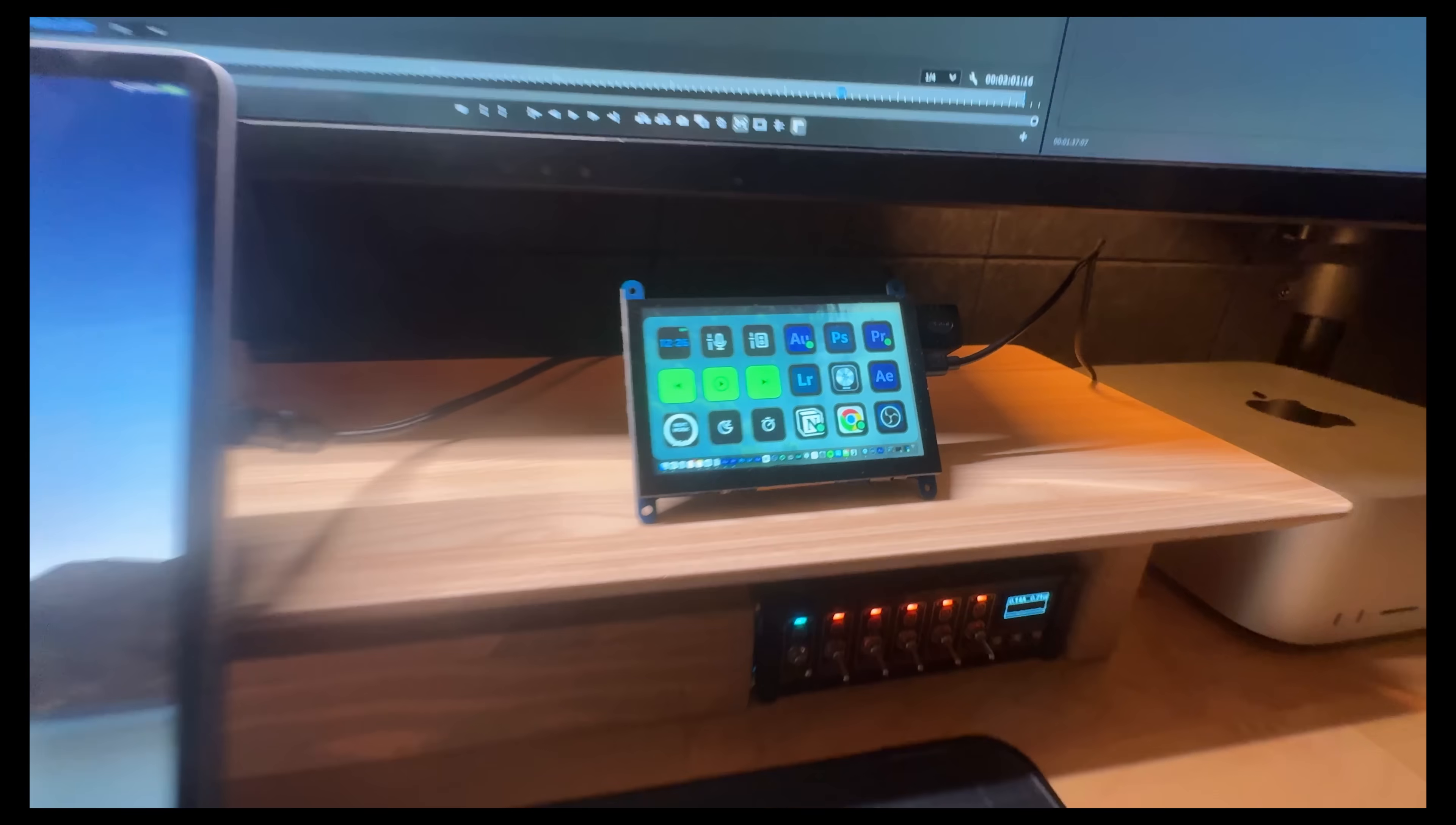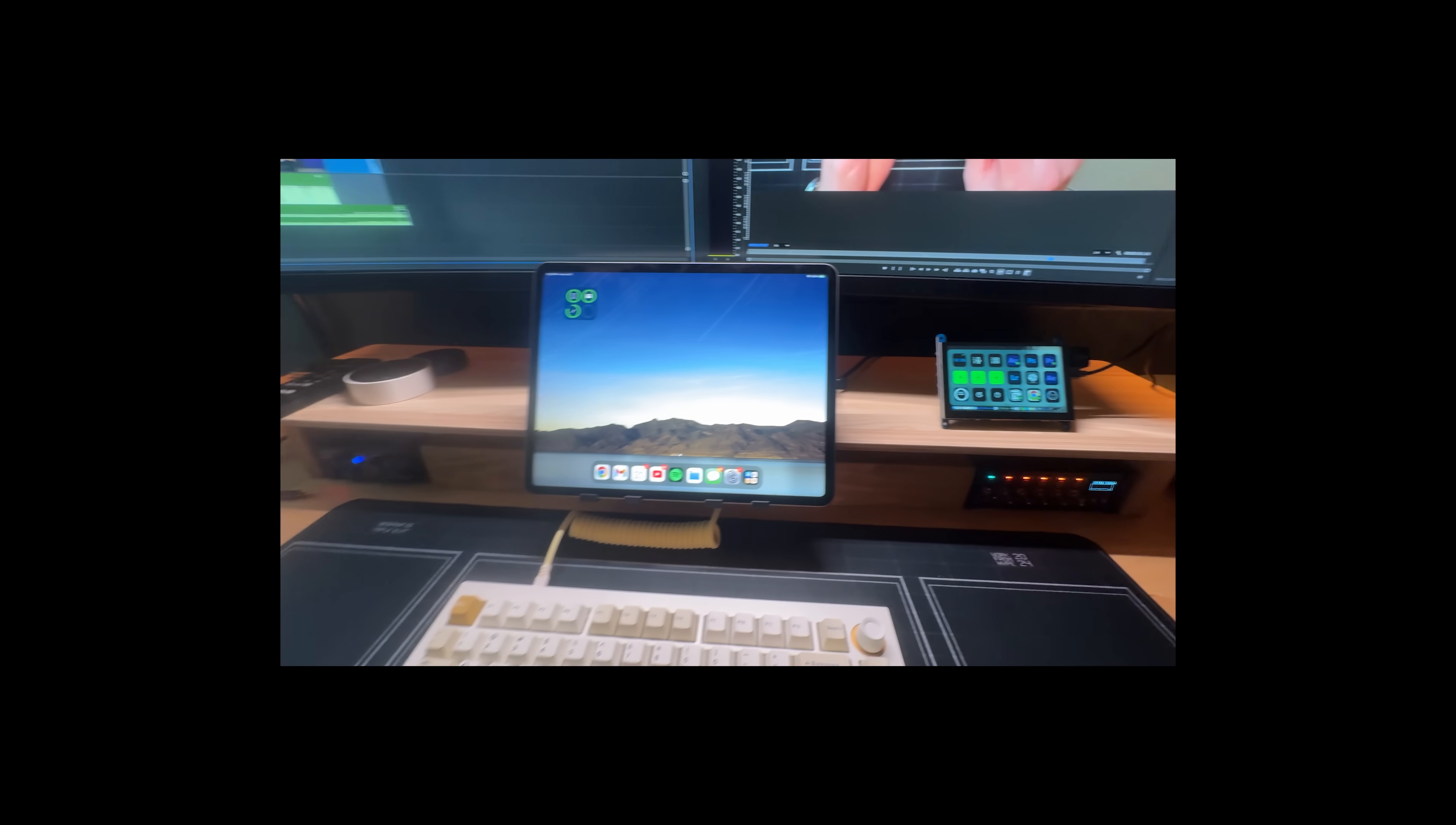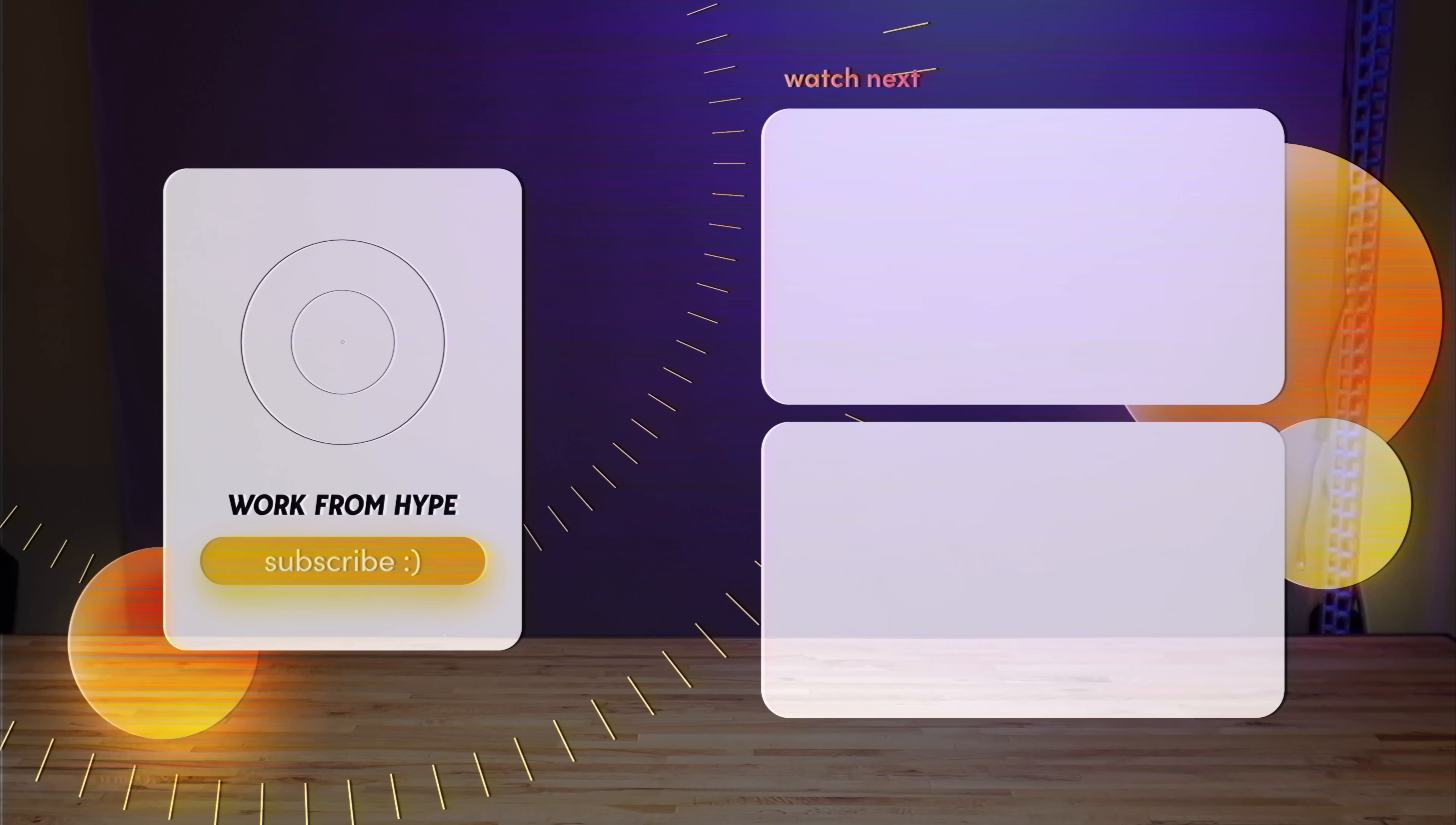It turns out I do have an iPad on my desk that I could have used for Stream Deck Mobile for this entire project. That's going to do it for today's video. Thank you guys so much for watching Work From Hype. My name is Nick Moe and as always, I will catch you guys in the next one.